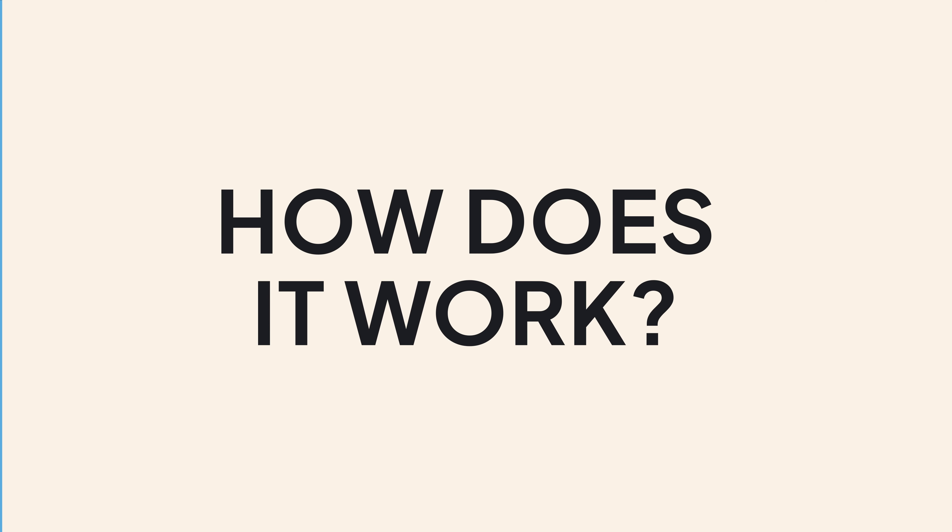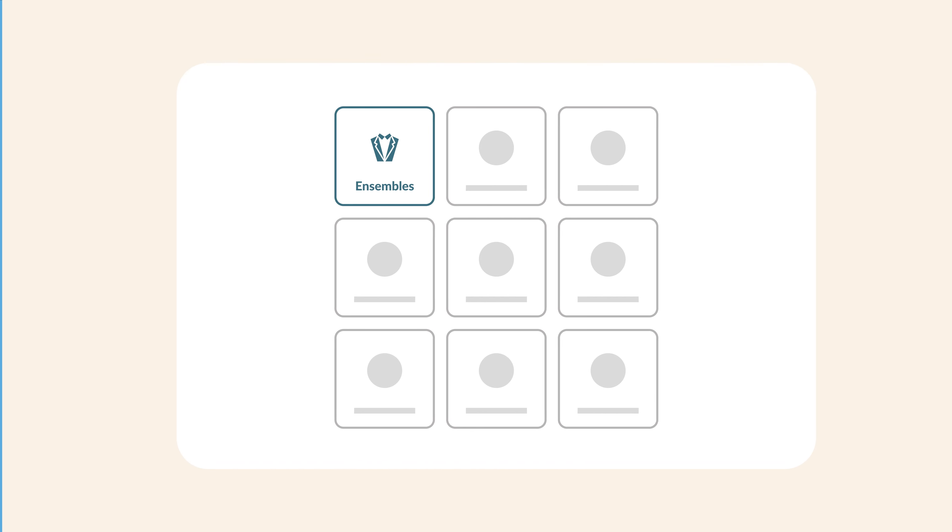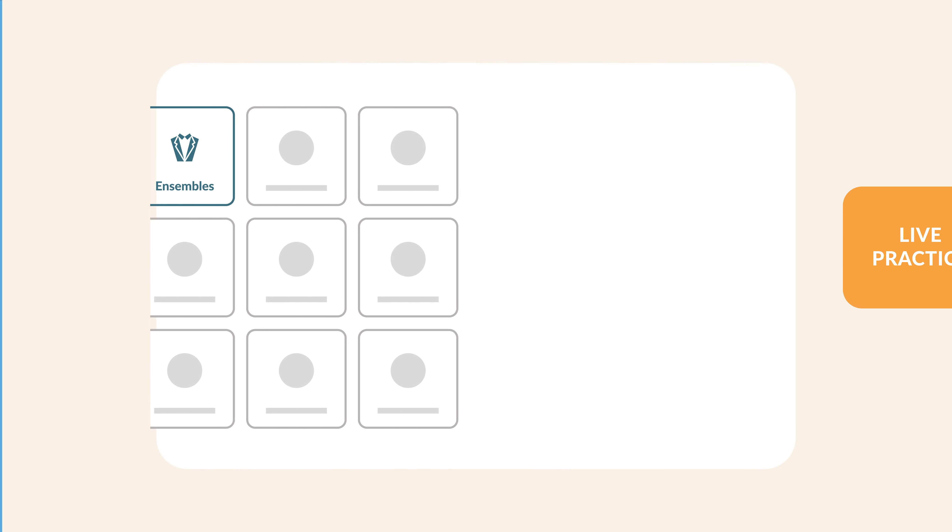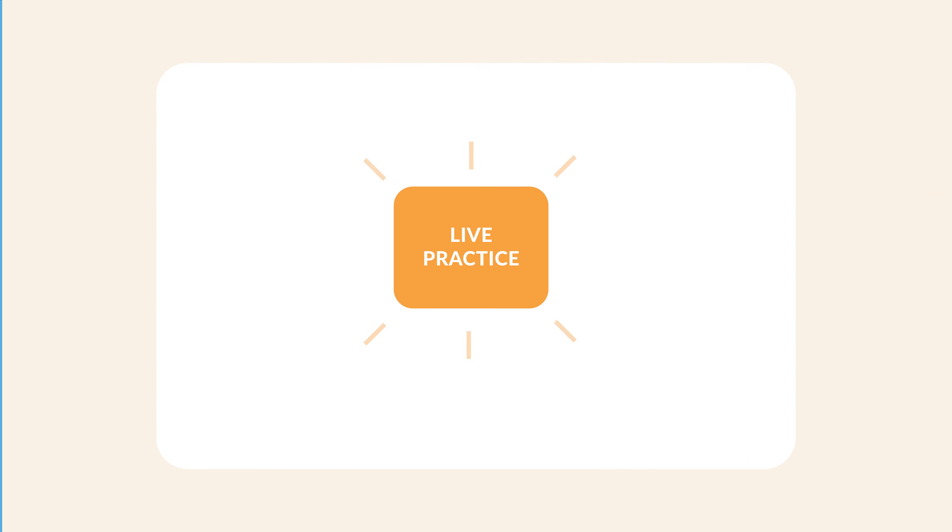How does it work? Simple. Generate an ensemble exercise and choose live practice to start the session.